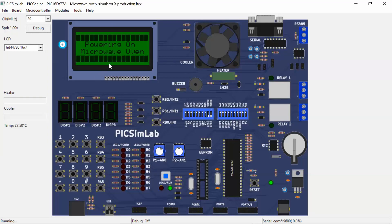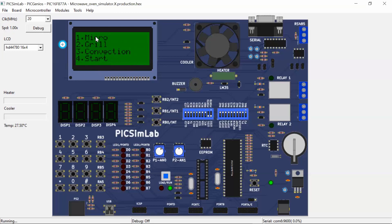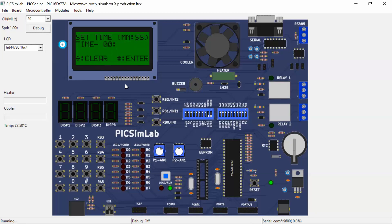Now the hex file is loaded. The first screen is the power-on screen showing 'Micro Oven,' then we go into the cooking mode display screen. This is the cooking mode display screen with all four modes: Micro mode, Grill mode, Convection mode, and Start mode. Now let's press key 1 to go to Micro mode. The power equal to 900 watts screen is displayed as we saw in the presentation, and then the set time screen appears.